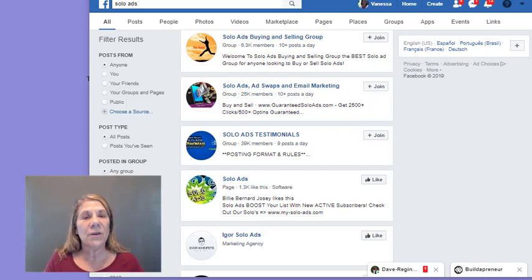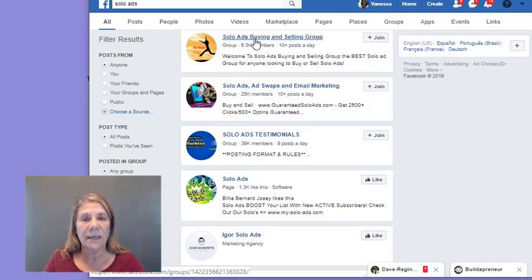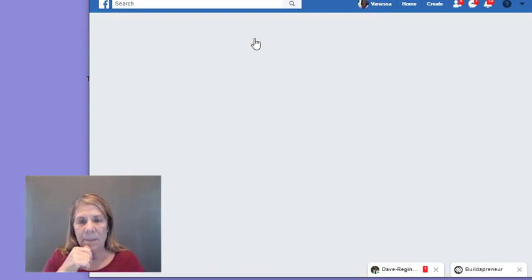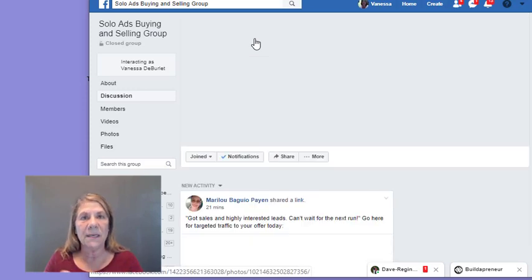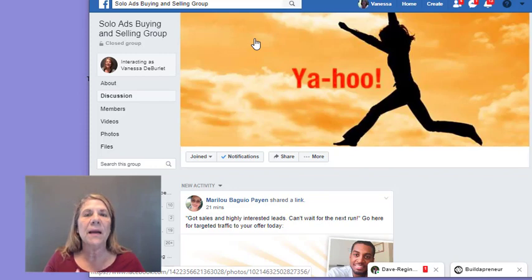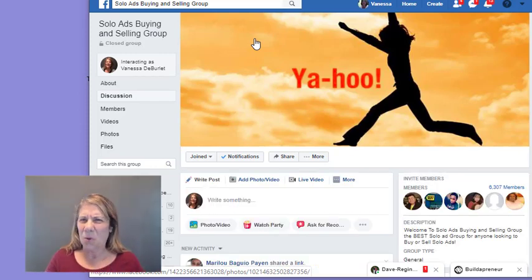One of the ways you can find people to sell you solo ads is through Facebook. I just Googled 'solo ads' and found a buying and selling group. In groups like these, people promote themselves as solo ad sellers, and you can connect with them and become a solo ad buyer.